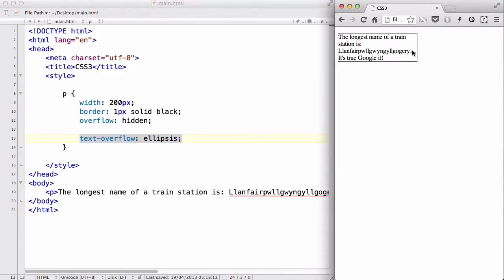The dot dot dot basically means the sentence or word is continuing. And if you have a read-more feature you can actually click on it to expand, which works great for article websites. So yeah, that's it — thanks for watching and I'll see you guys later.